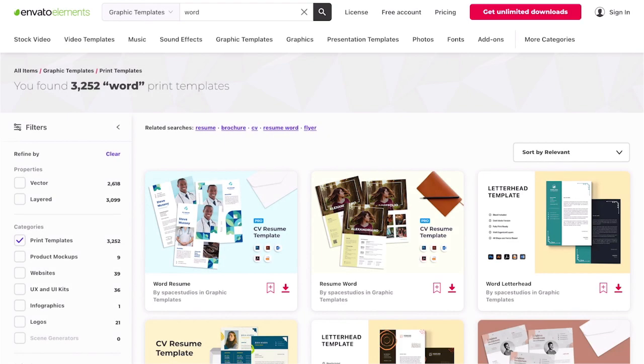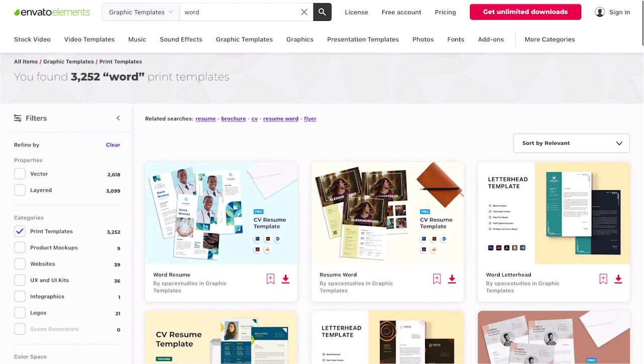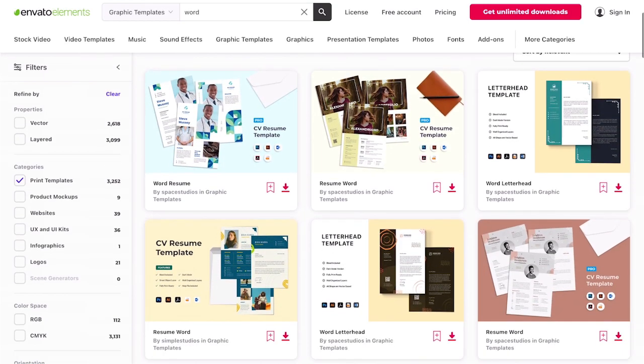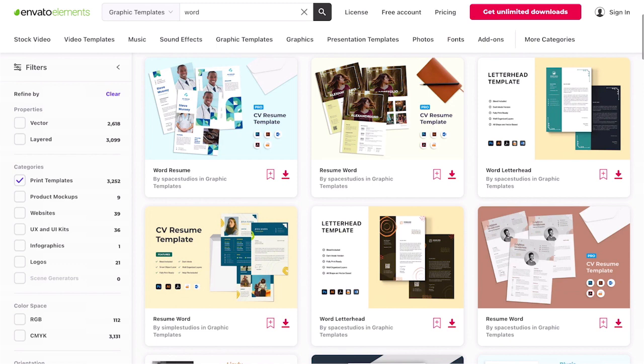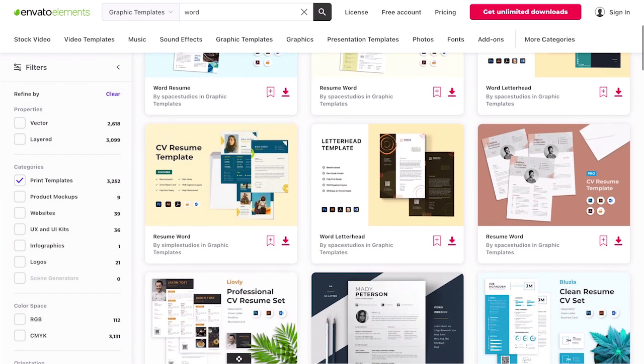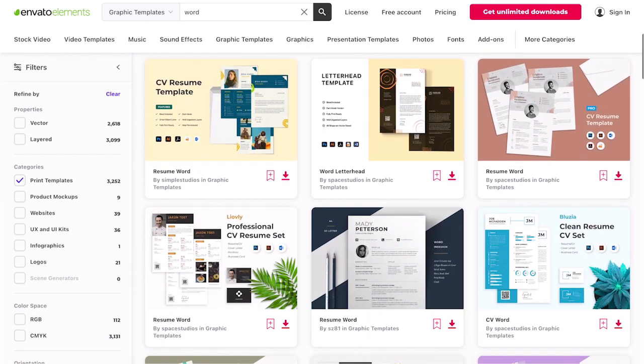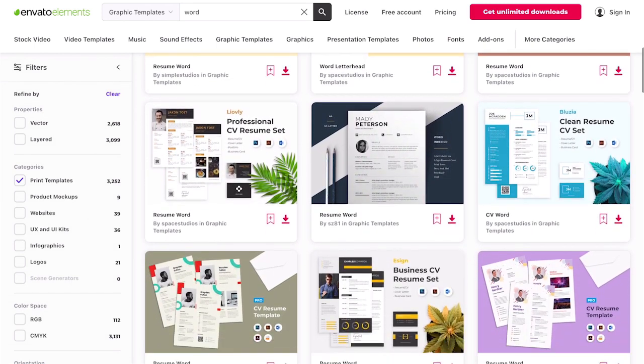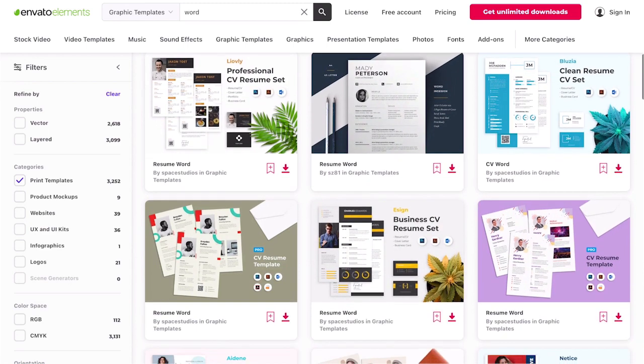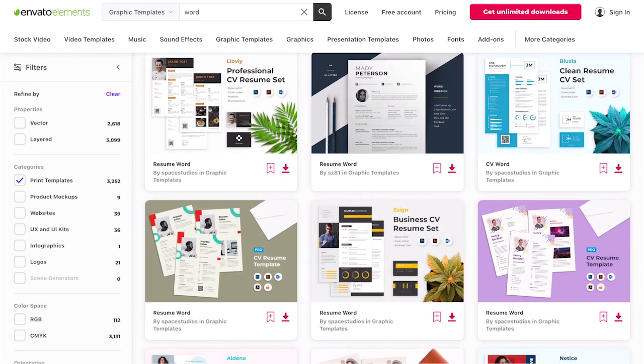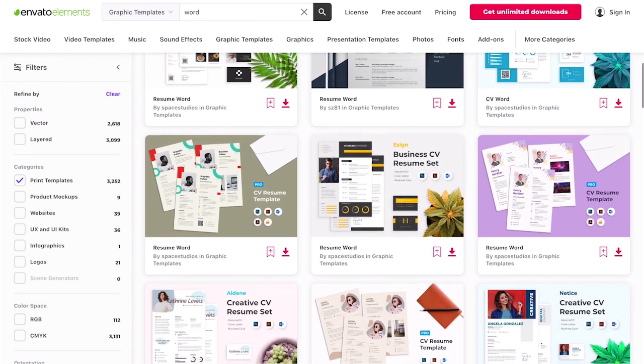Before we continue remember that you can get professional templates with Envato Elements which gives you unlimited downloads of presentation templates such as these Word print templates and more elements like website themes or photos.